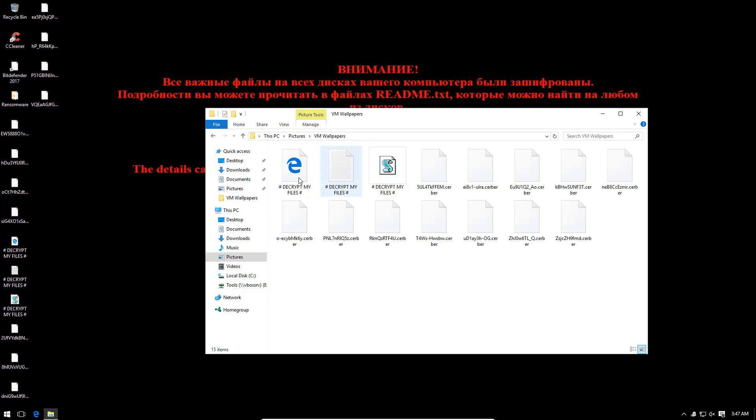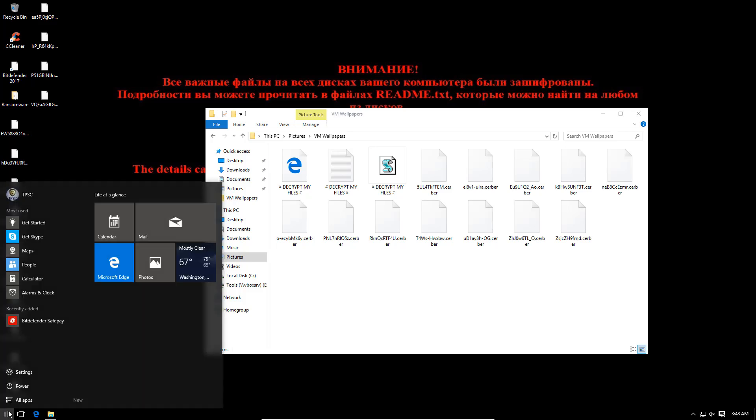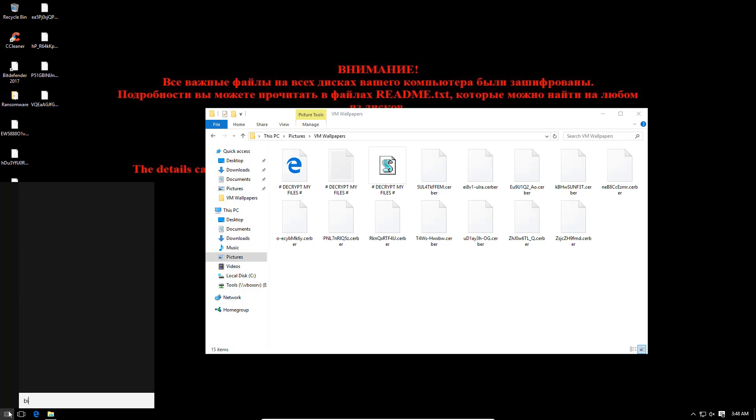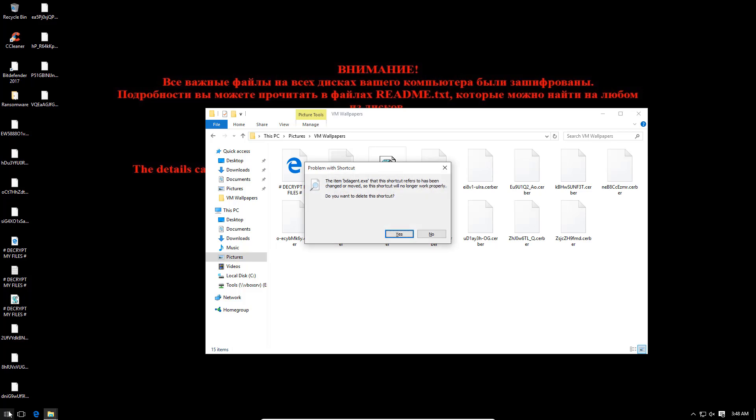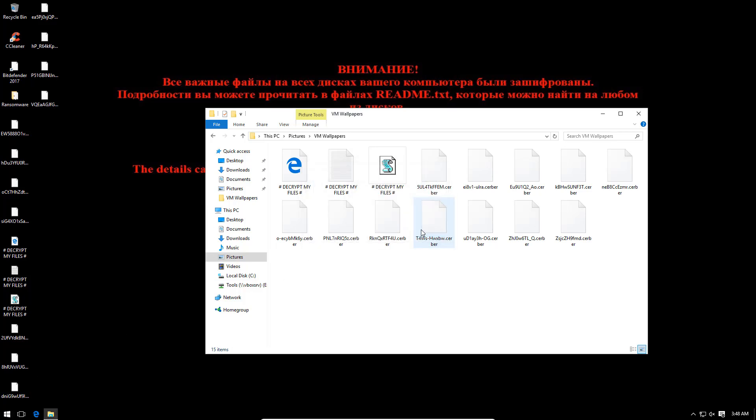Well it seems Bitdefender isn't running anymore so Server did the trick. Let's see if we can restart Bitdefender. Doesn't really matter because the damage has been done. Whoa, it seems like Server has totally destroyed and deleted Bitdefender. So of course if I had the other protection components on maybe this wouldn't have happened.